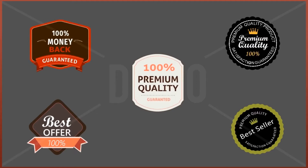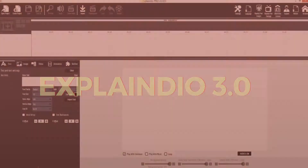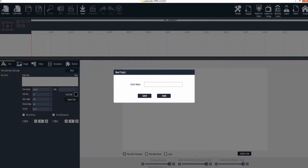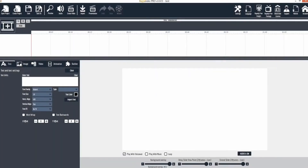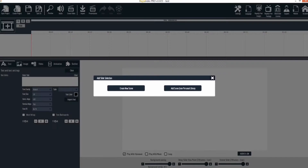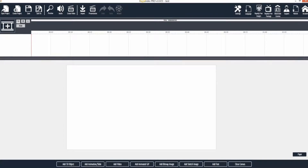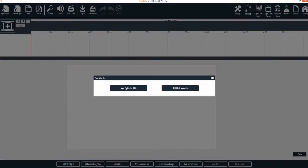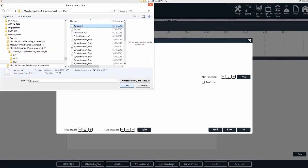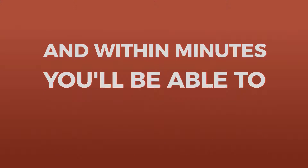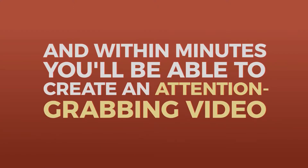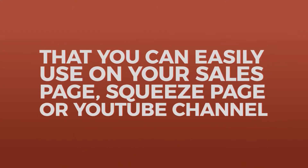And it's so simple to use. Just load any of these ready-to-go animated objects in your favorite video creating software like Video Maker FX, Explainedio, VideoScribe, EasySketch Pro, PowerPoint, etc. And within minutes, you'll be able to create an attention-grabbing video that you can easily use on your sales page, squeeze page, or YouTube channel.